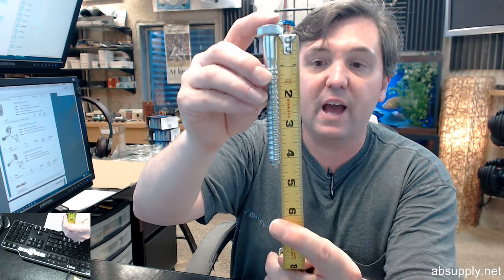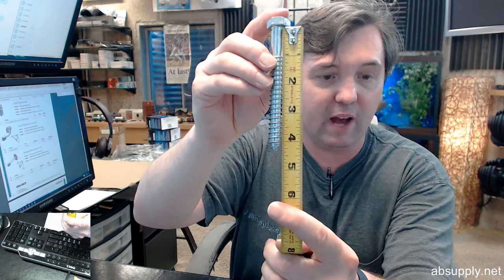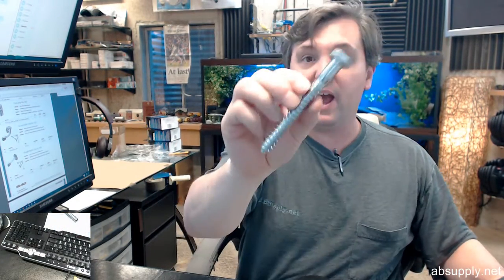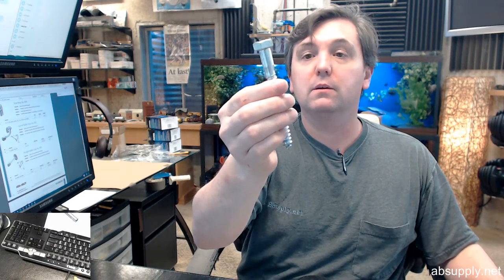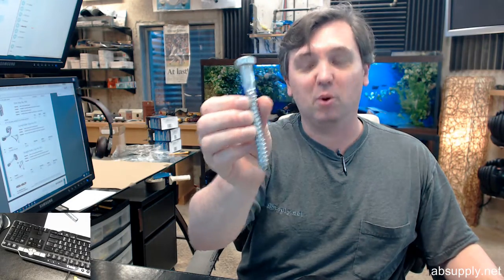The length on the hex bolt or lag bolt is about 4 and a half. That's a half inch lag anchor, a lag shield. You've got shorts and longs. The half inch is going to be 3 inch length and that's a half inch lag bolt.